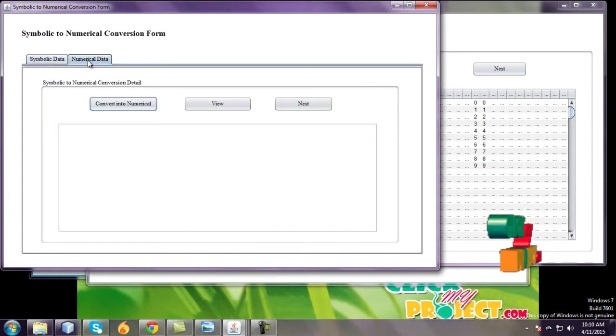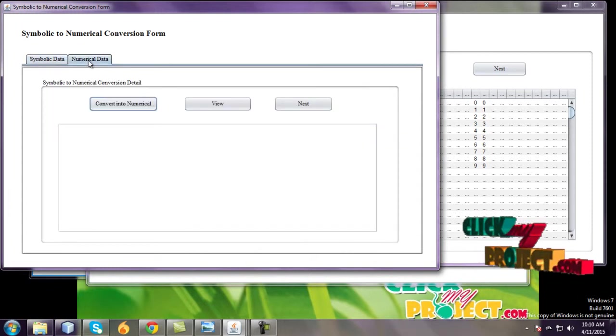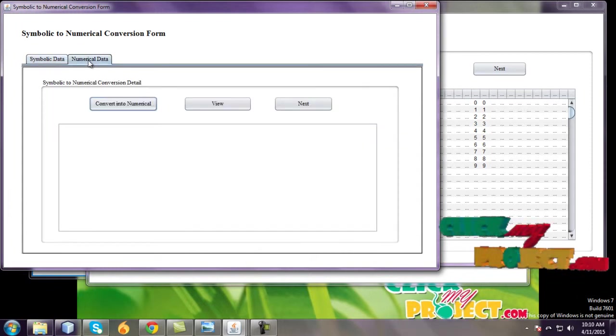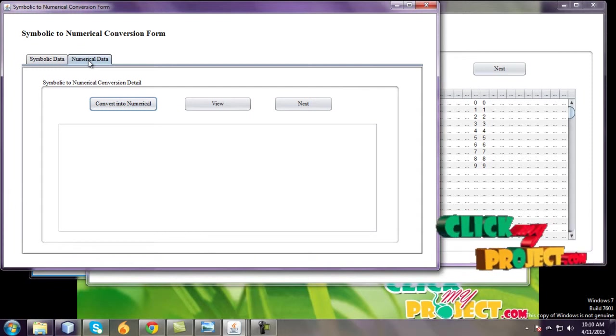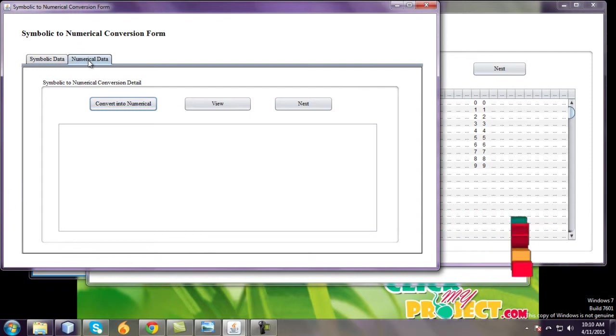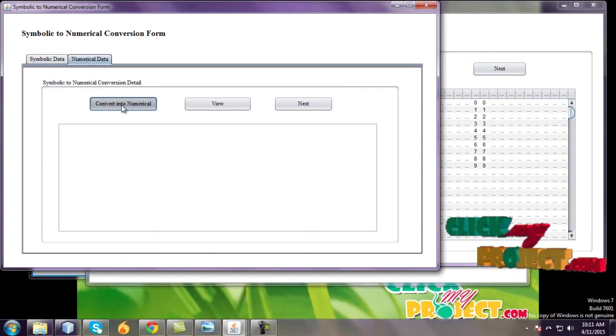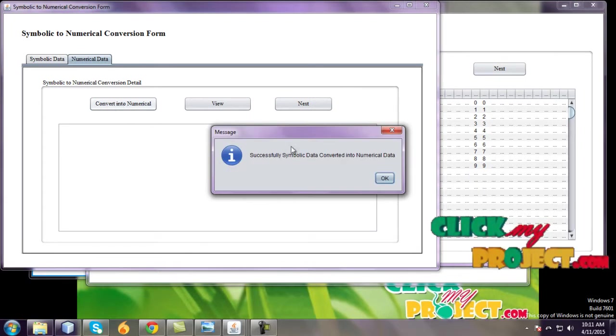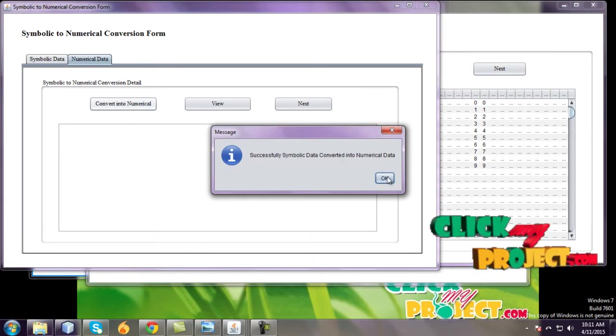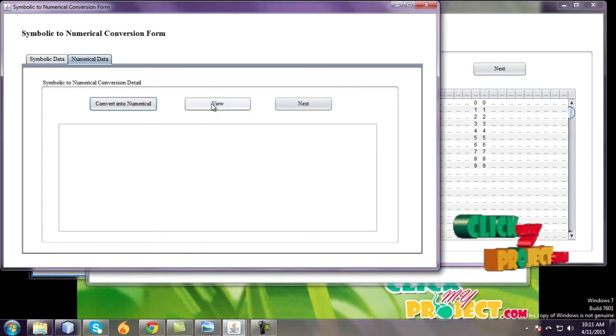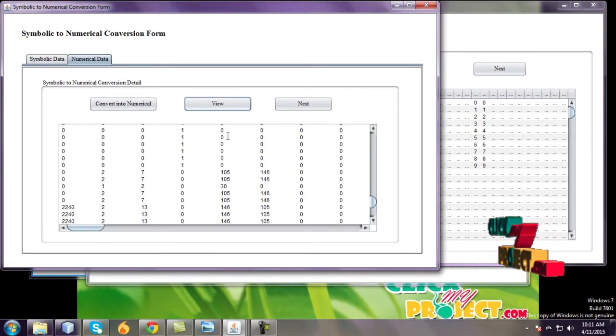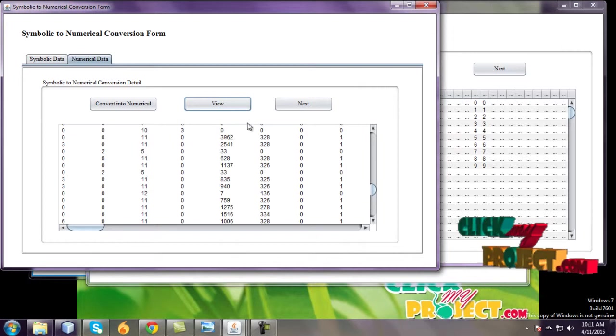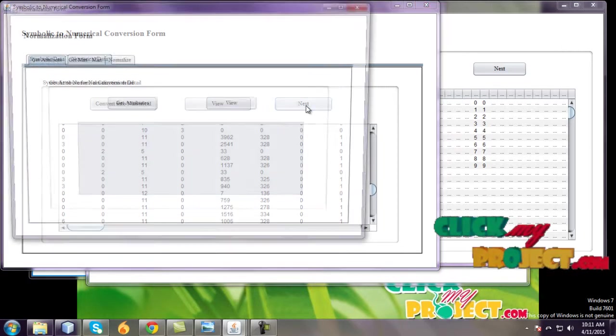After that, numeric data. Numerical data means symbolic data to convert it into numerical conversion data. And view this numerical data and go to next.